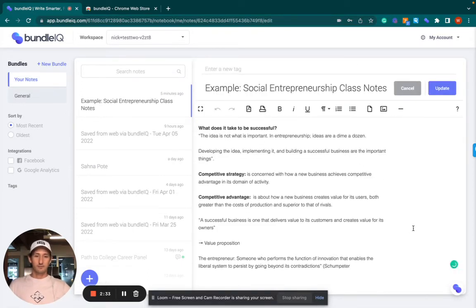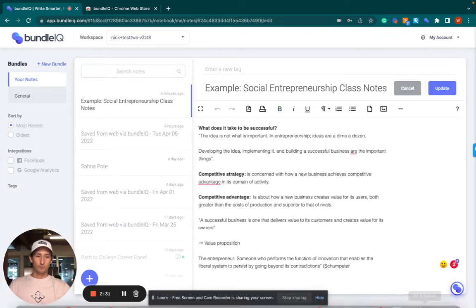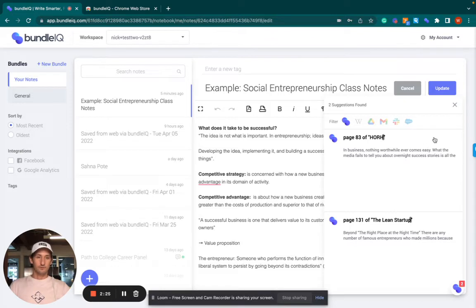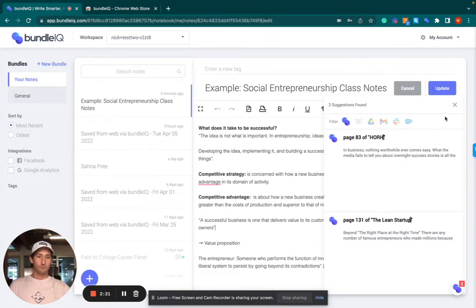You're going to see the AI spool up. You can see it here. It's giving me two examples. So I can reference page 83, page 131.